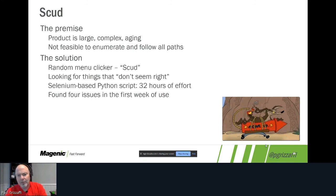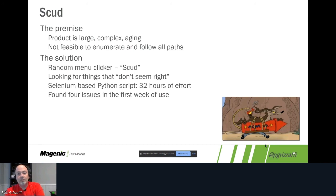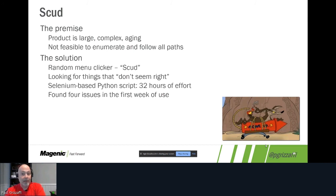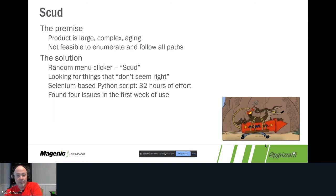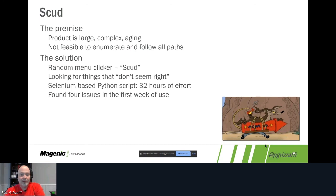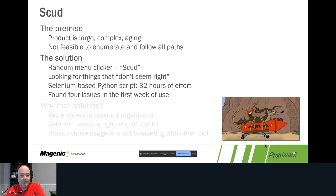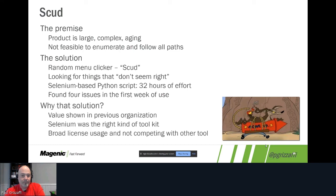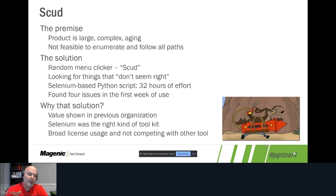We found four issues in just the first week of use, any of which could have turned into a business critical incident had we found it later or not found it at all by the time we did the push out. Now here we did a technology change. We used Selenium and we wrote it in Python, and it took about three days of effort to write this thing.